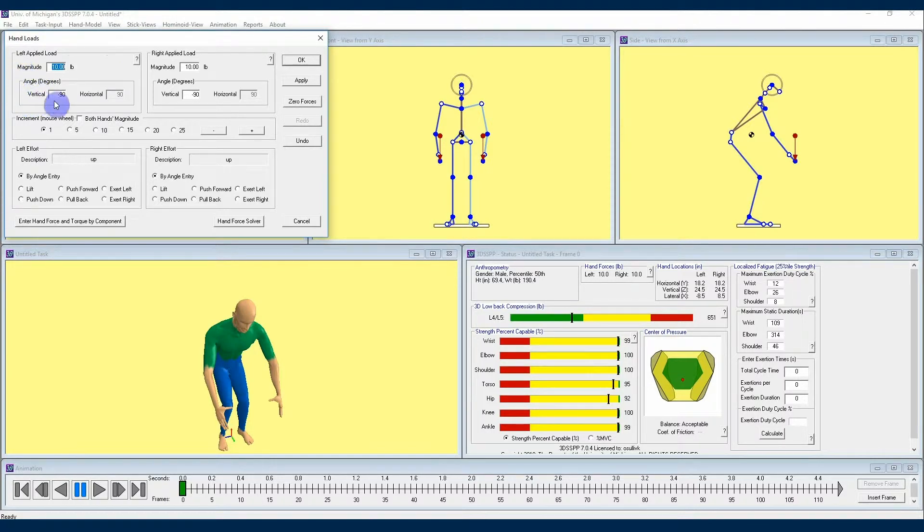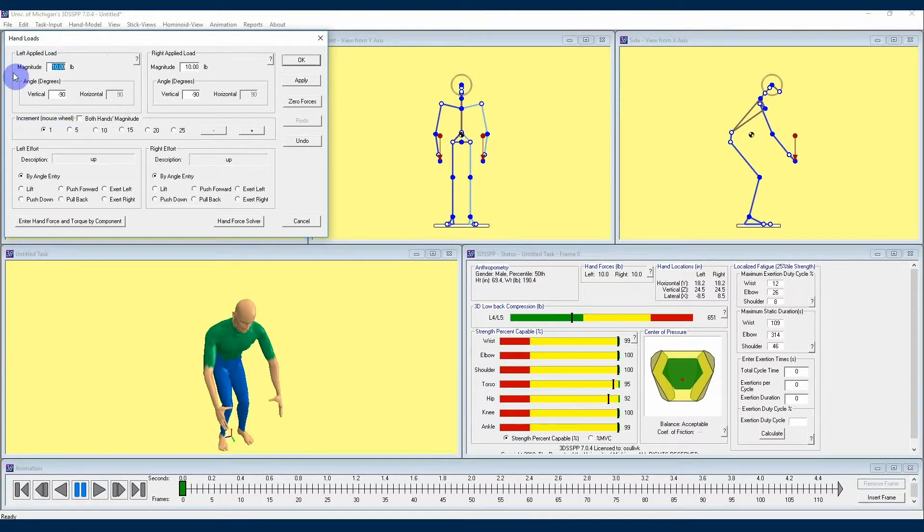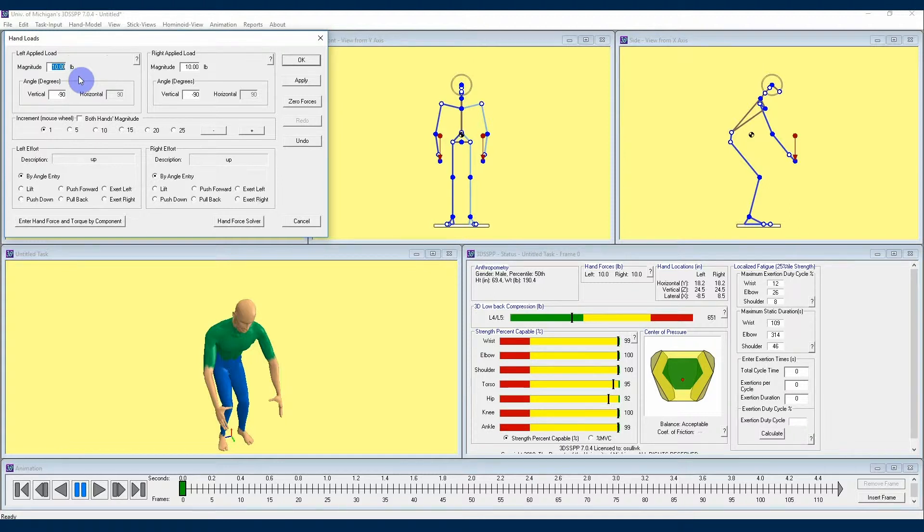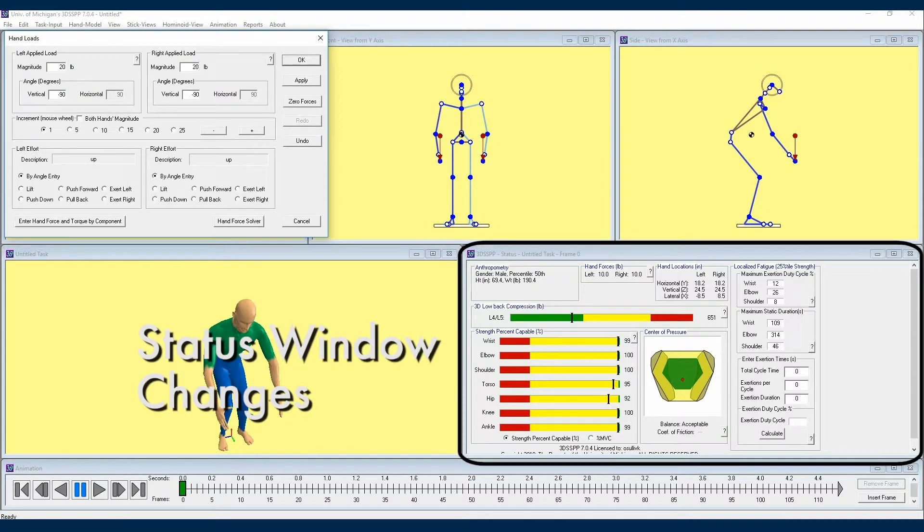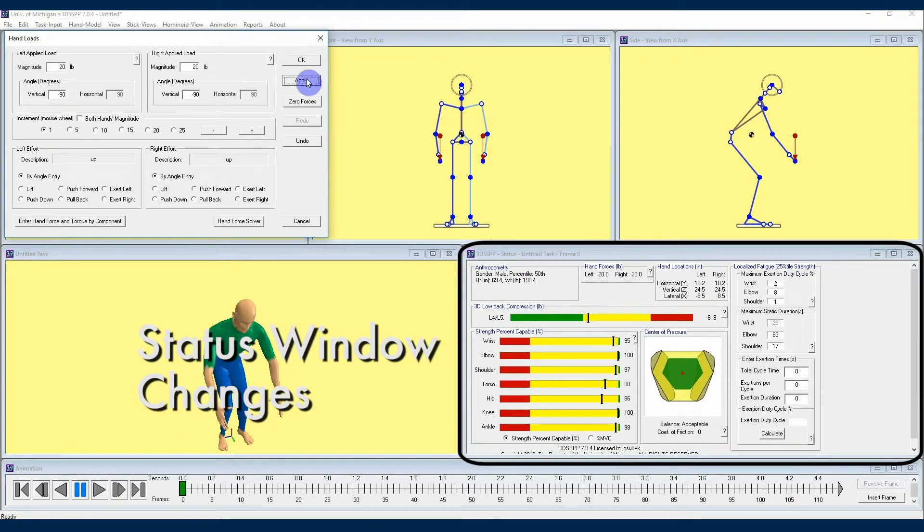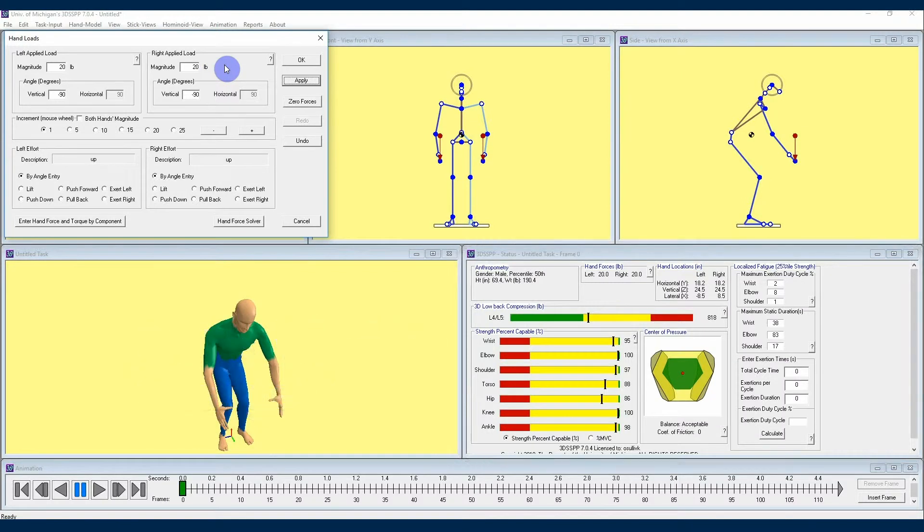Magnitude is going to be a pretty straightforward measurement. It is simply the force applied to the hand. For lifting, it would be a downward force. One thing to know with the magnitude dialog boxes here is that if I were to change the weight in both hands to 20 pounds and then hit apply, that is going to make those changes reflected in our status window. You'll see changes in multiple areas within that window.